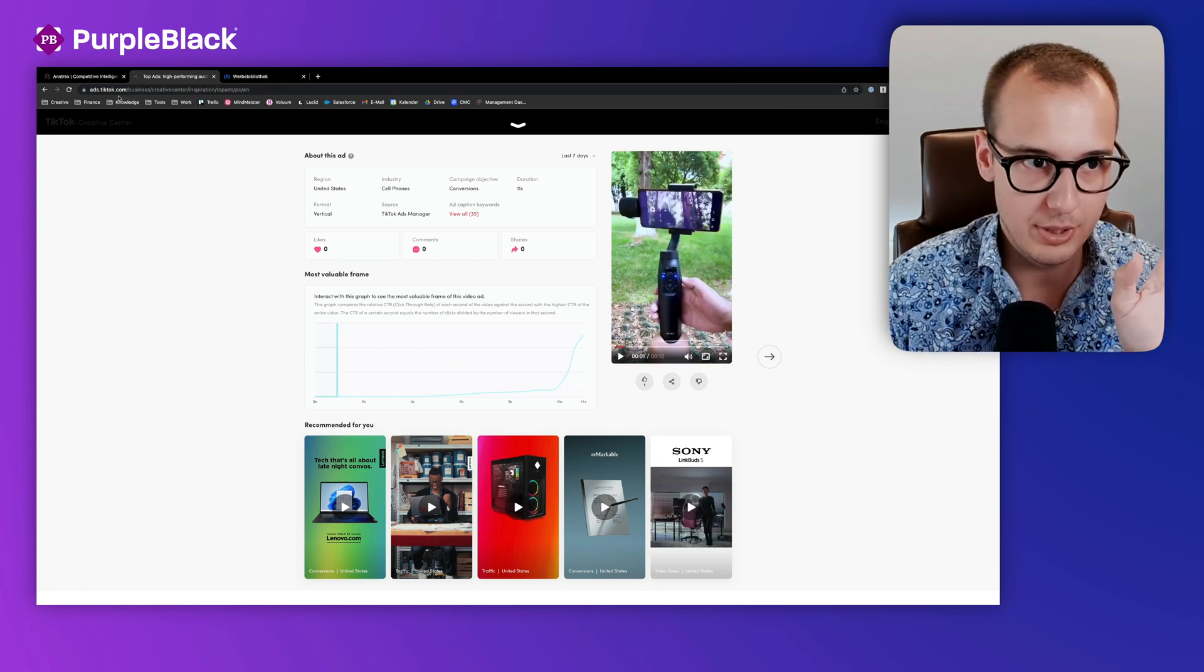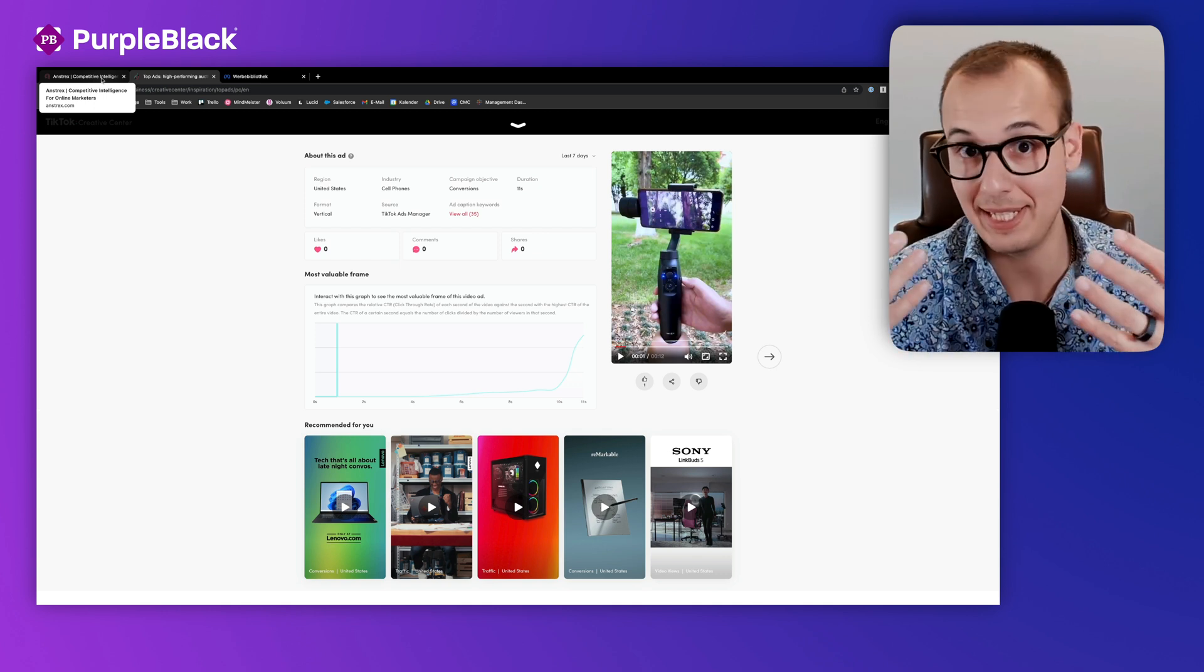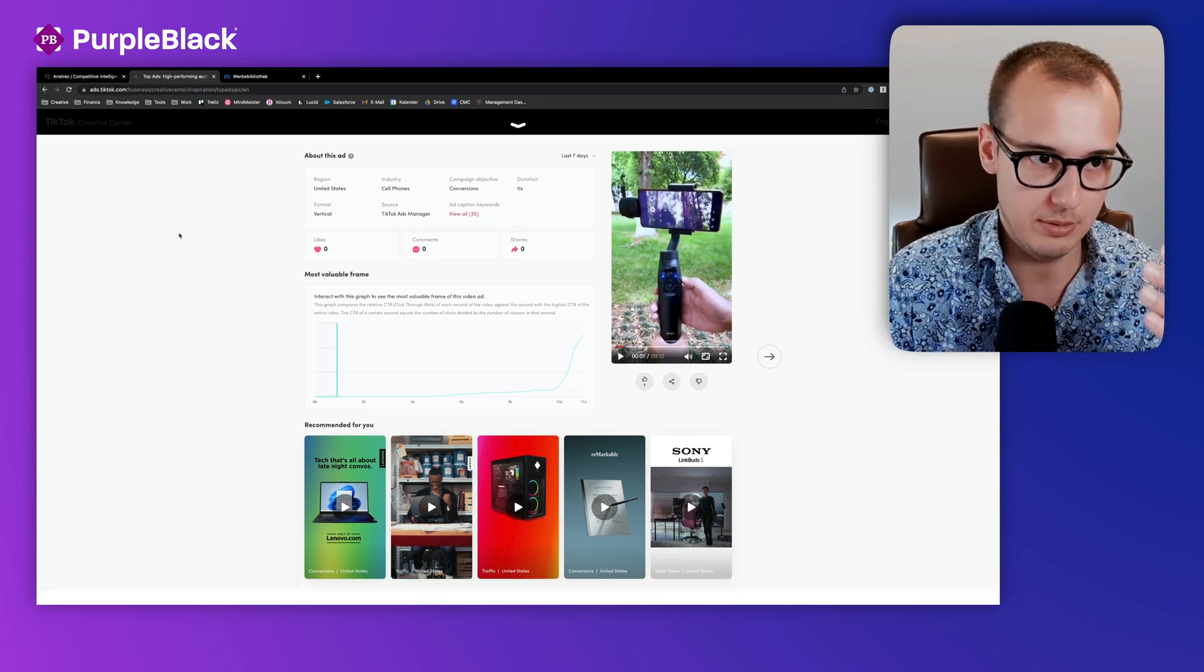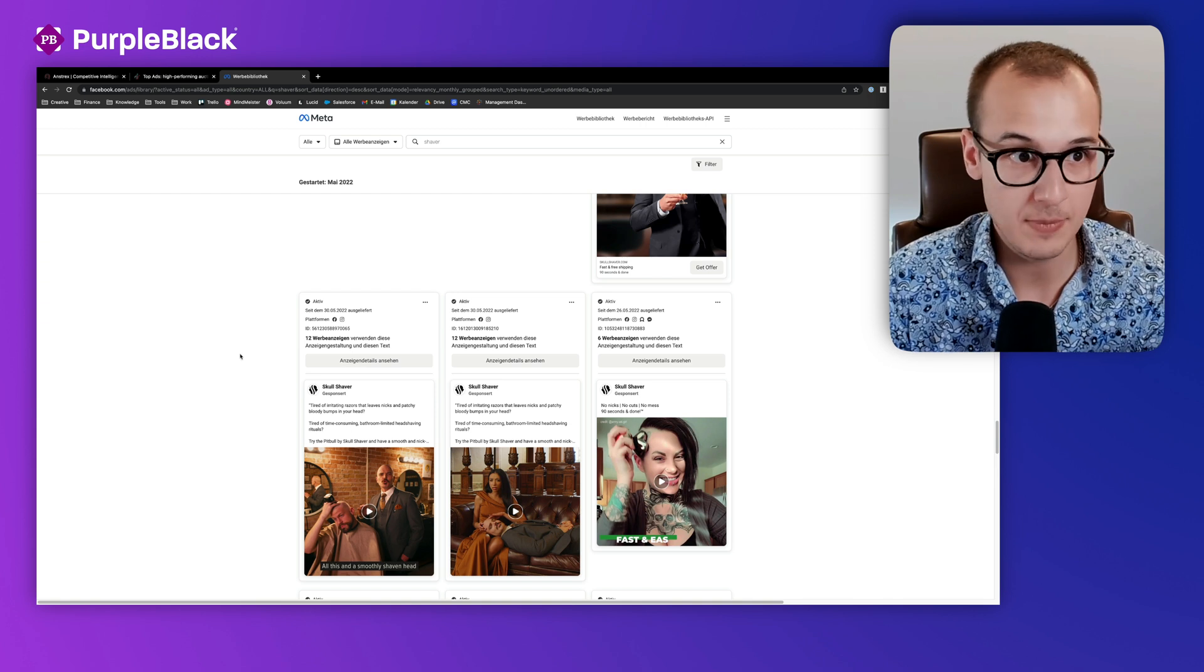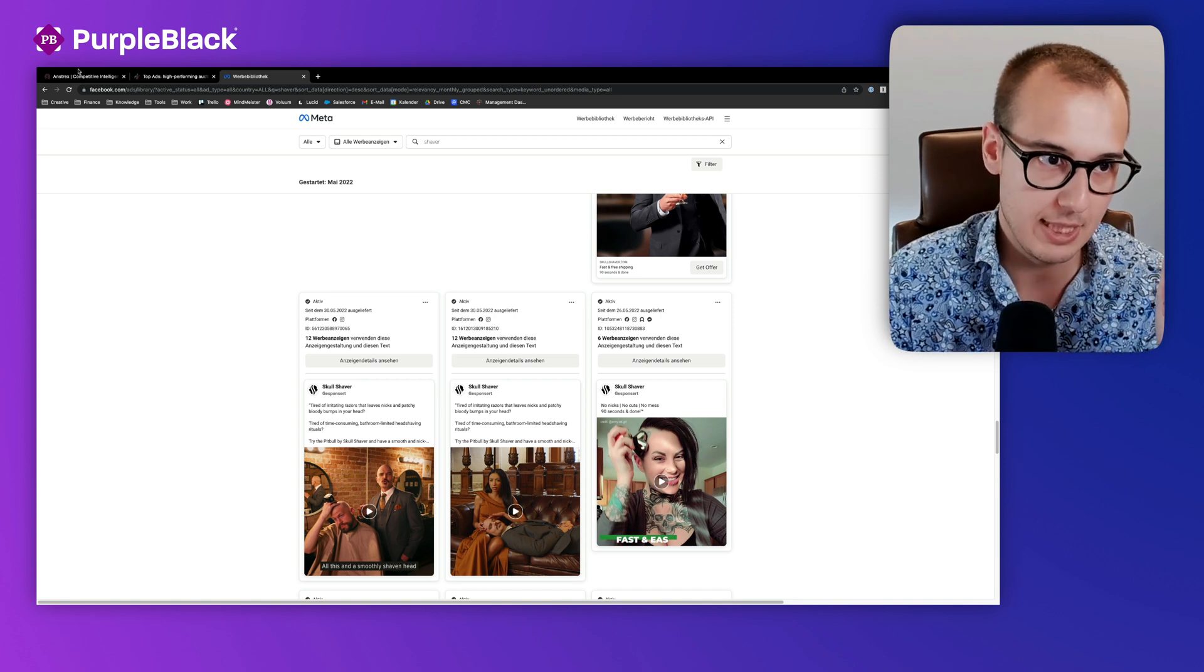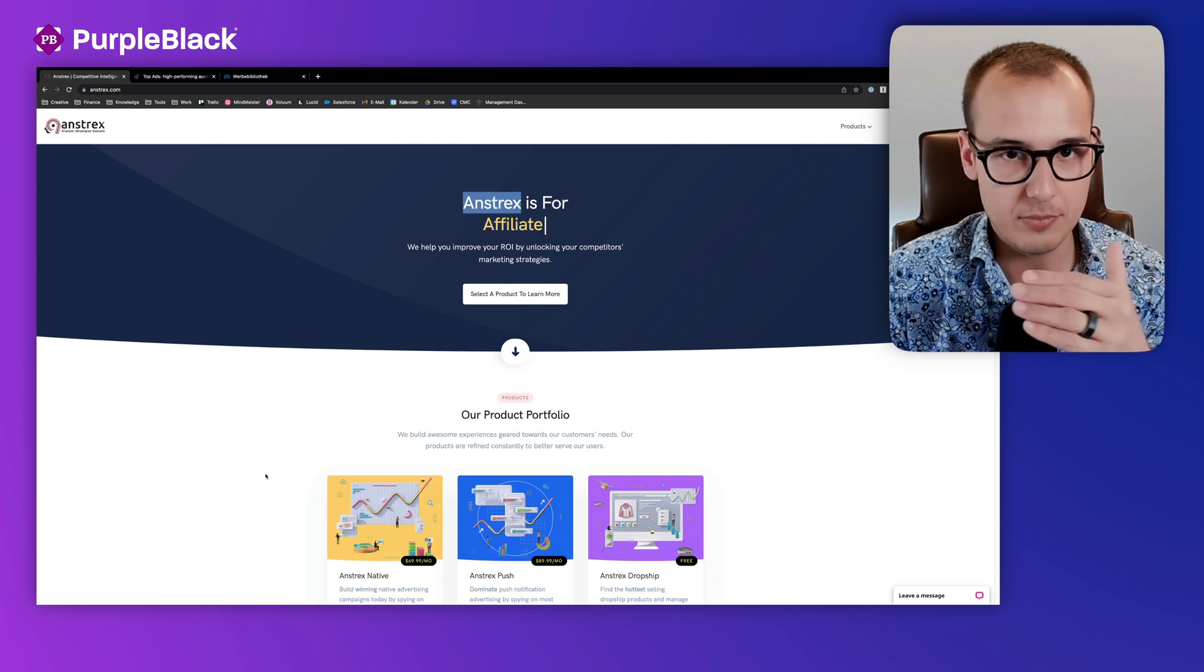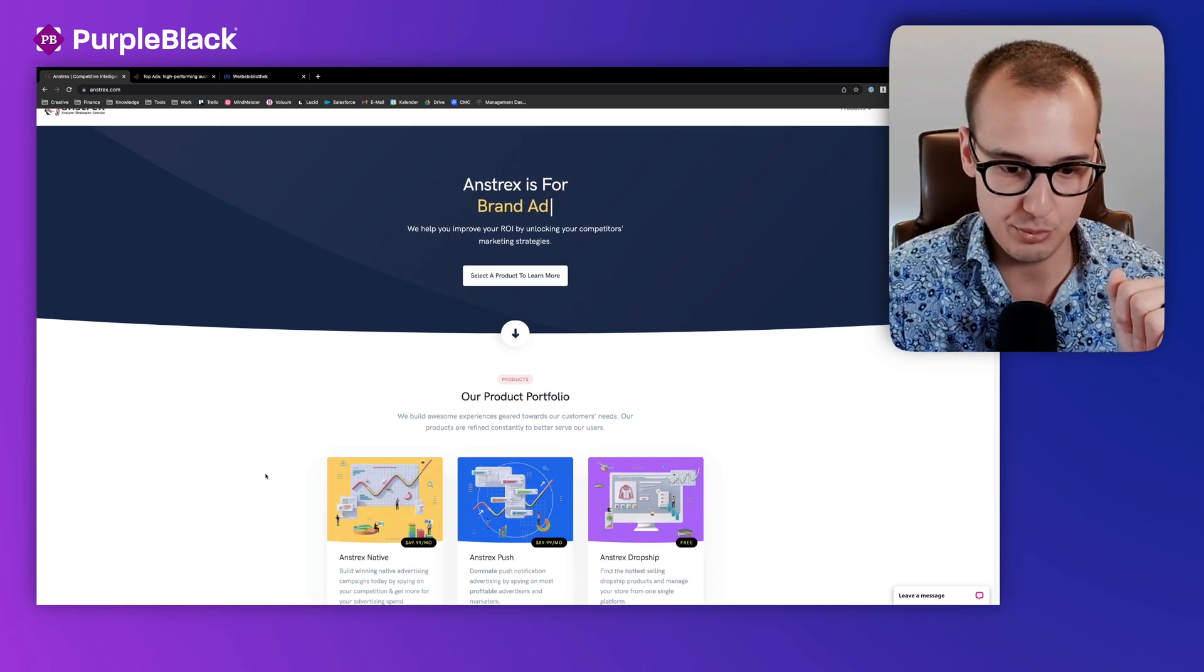For native there's something else, because there's no dedicated native ads traffic source. There are different traffic sources like Taboola and Outbrain. You can't spy just on Taboola ads or just on Outbrain ads, but there are some other ways. For example, we in our agency are using Anstrex. There are much more ad spy software tools for native ads, but for us the best fit is Anstrex.